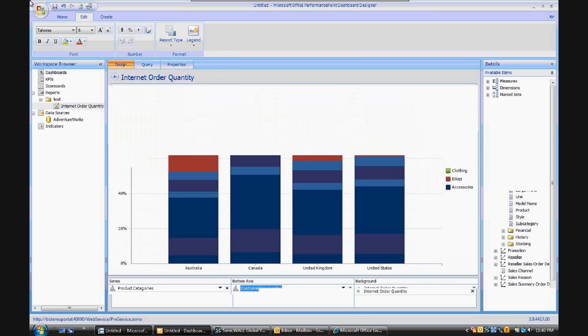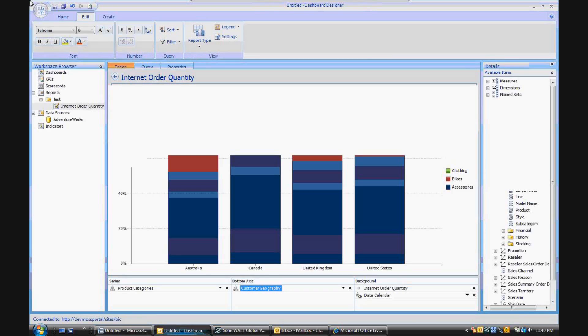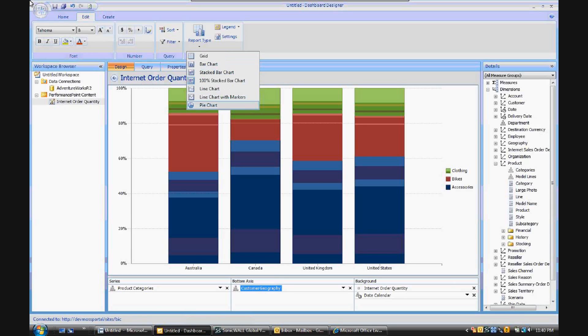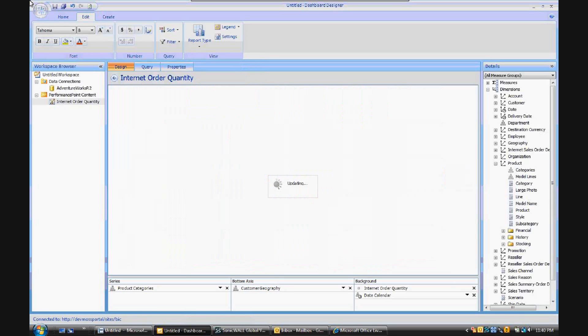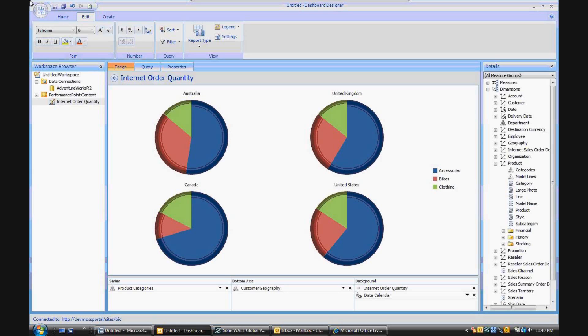Now in the 2010 version of PerformancePoint Dashboard Designer, we go up to the same ribbon and under Report Type, you'll see that we can select pie charts. And you'll see that this is the same data in the series, in the axis, in the background that we had for those 100% stacked bar charts.